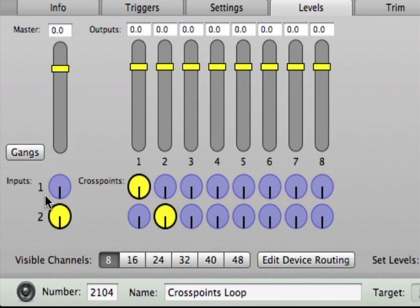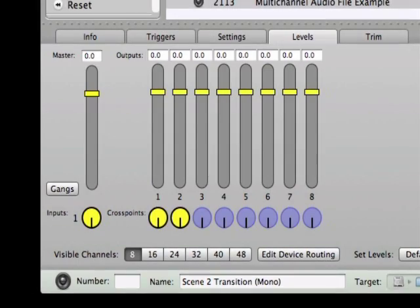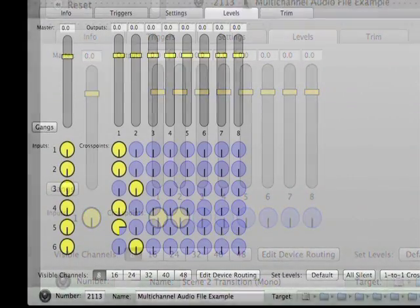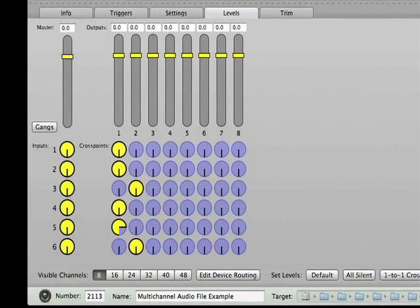Notice that because the target for Cue 2104 is a stereo audio file, there are two inputs to adjust. Input 1 from the file's left channel, and input 2 from the right channel. A mono audio file would only have one input dial feeding the crosspoints, while a multichannel audio file would have more than two input dials.